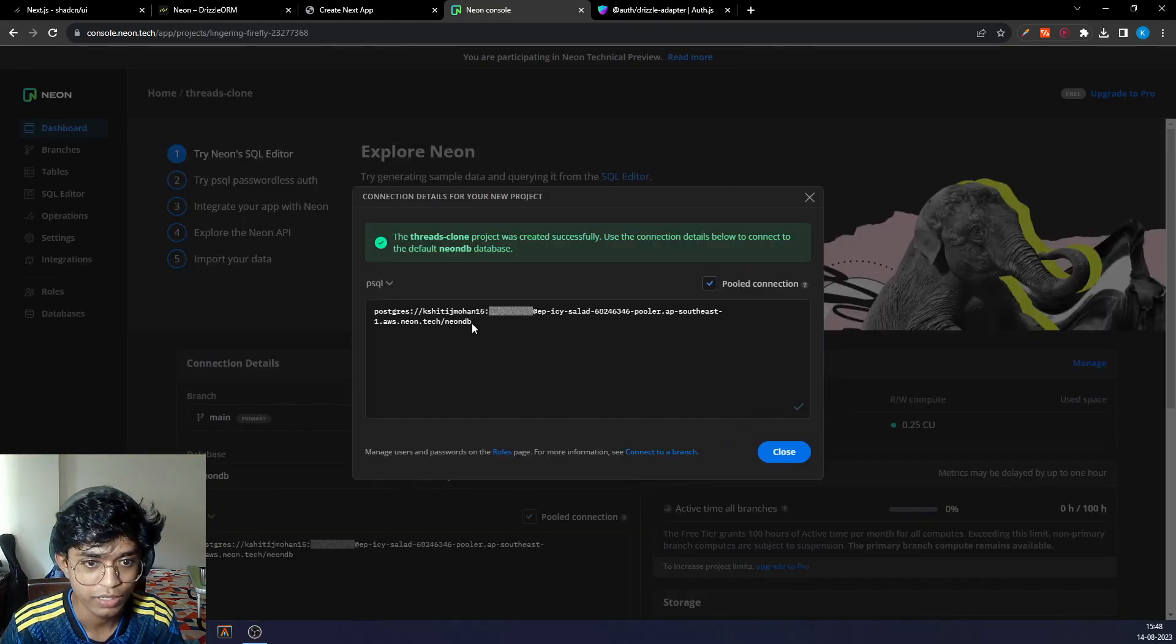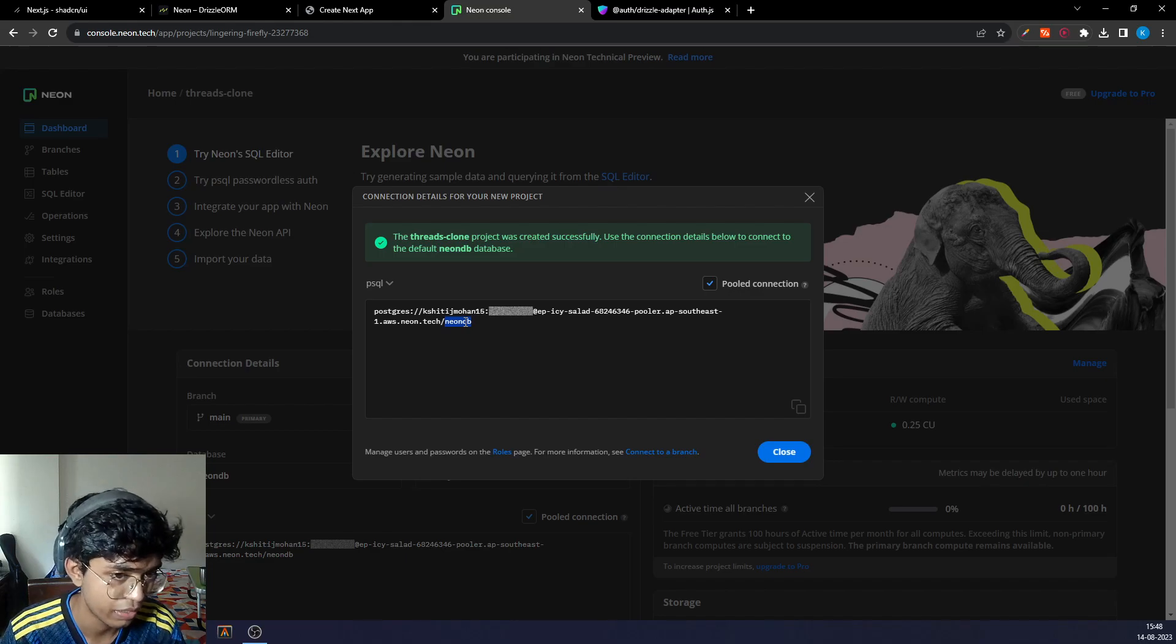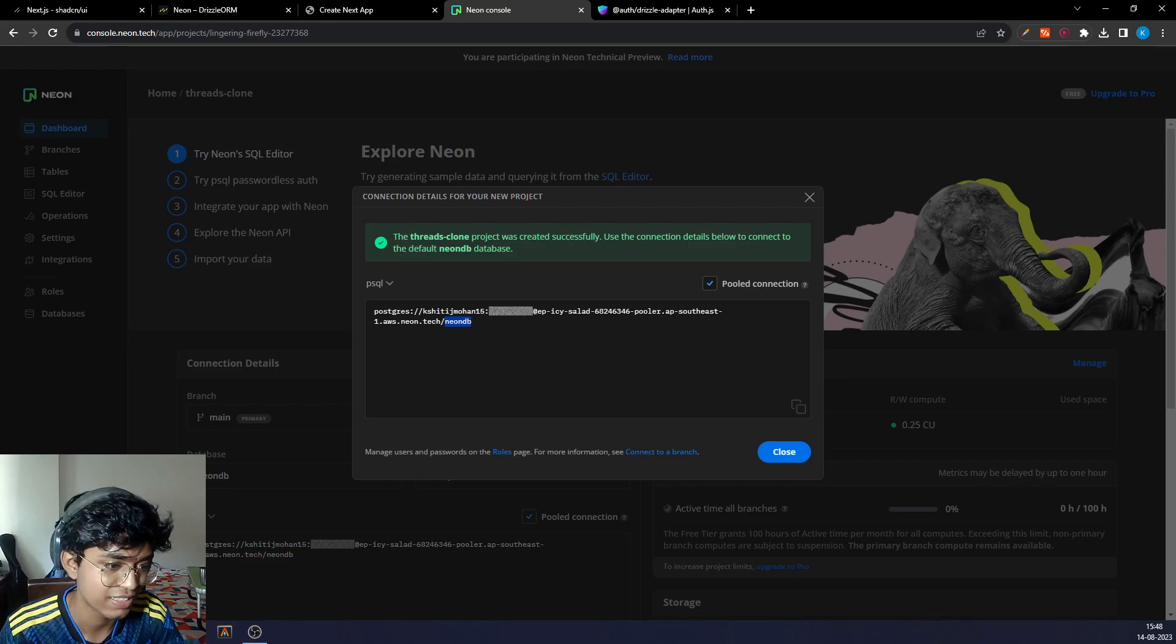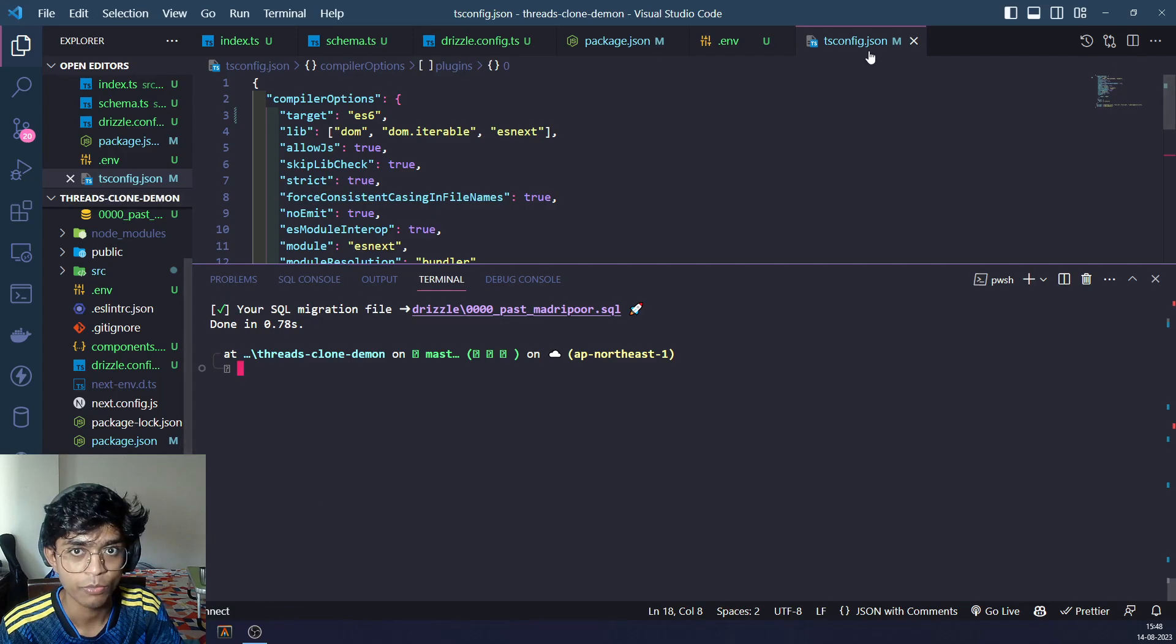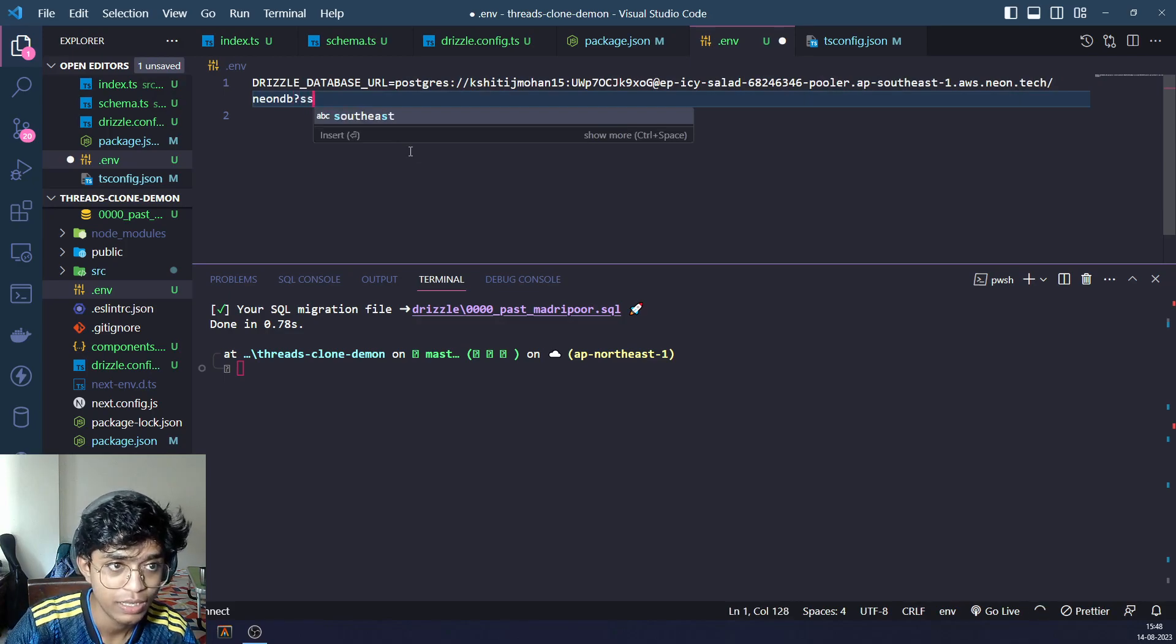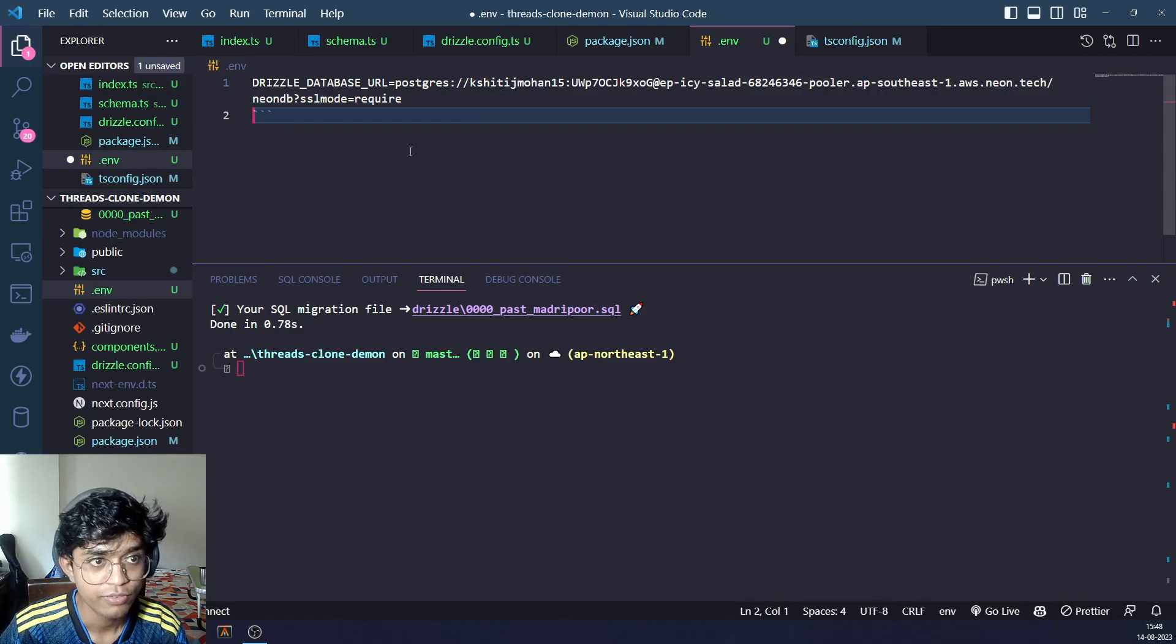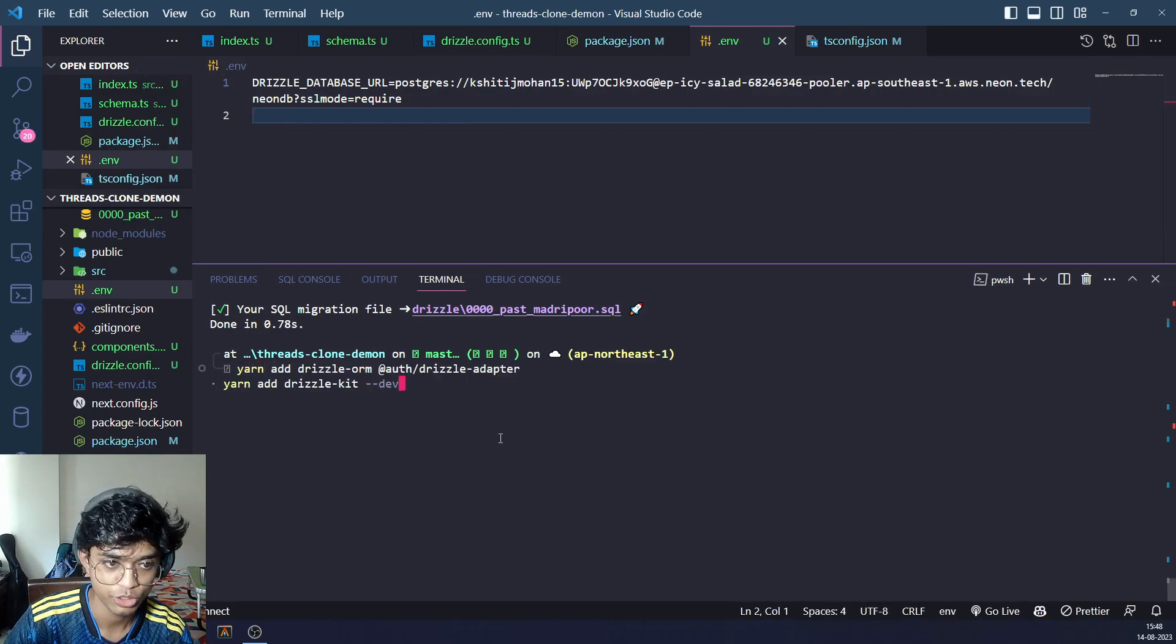We'll copy it from here. Instead of neonDB, we'll be using our own name. Let's just use the default name neonDB. After this, we'll be using SSL equals to true. I'm going to go to dot ENV and add SSL mode require. Save it.